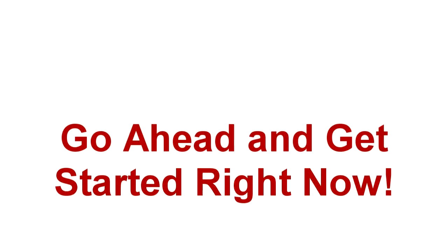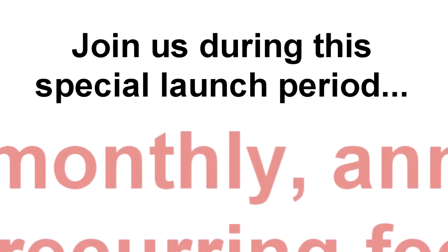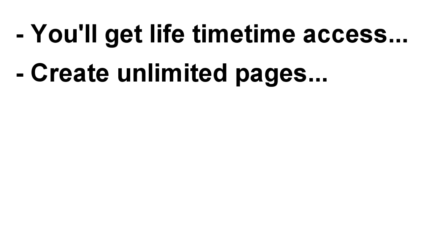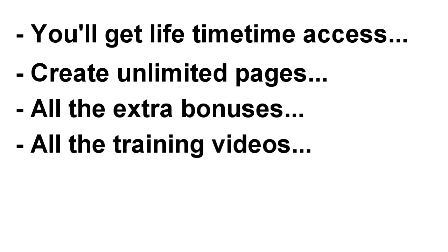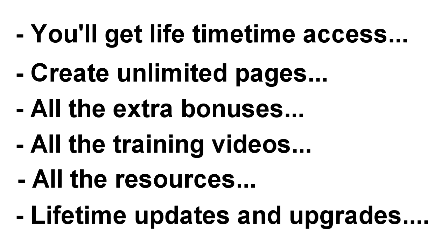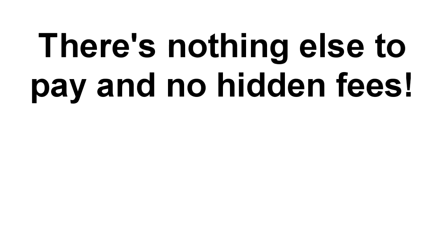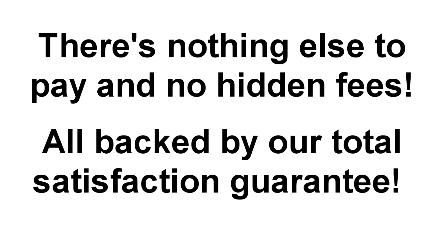Oh, and I almost forgot. If you make the smart decision to join us during this special launch period, there will be no monthly, annual, or recurring fees ever. You'll get lifetime access, the ability to create unlimited pages, all the extra bonuses, the training videos, the resources, and a whole heap more, including lifetime updates and upgrades, for just one amazingly low price. There's nothing else to pay, no hidden fees, and because everything is backed by our total satisfaction money-back guarantee, it means there's no time like the present to join us.